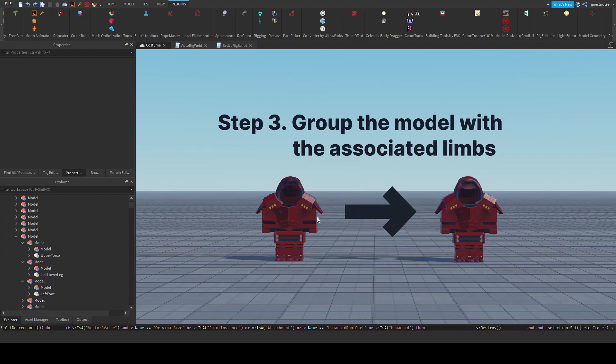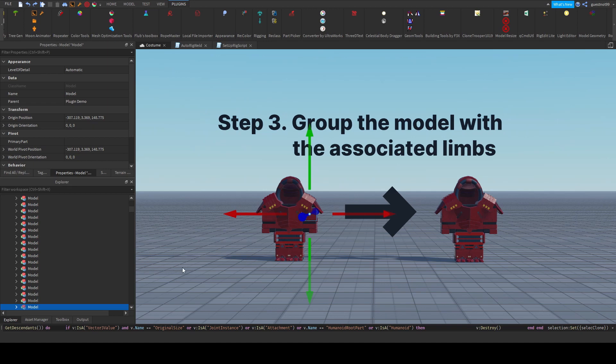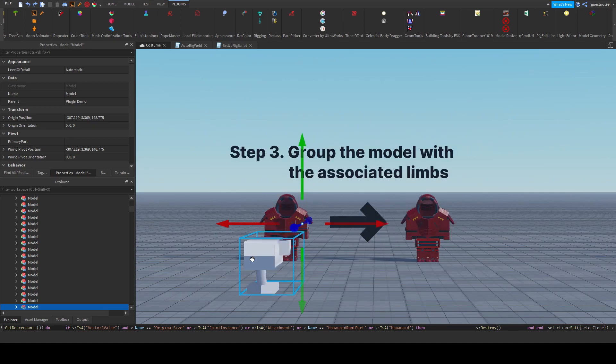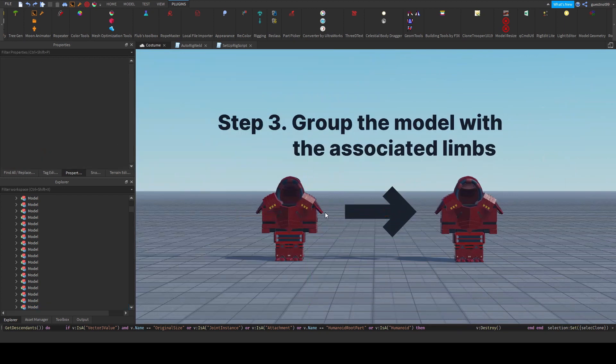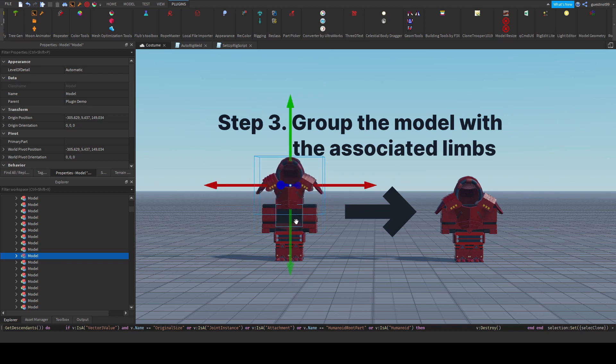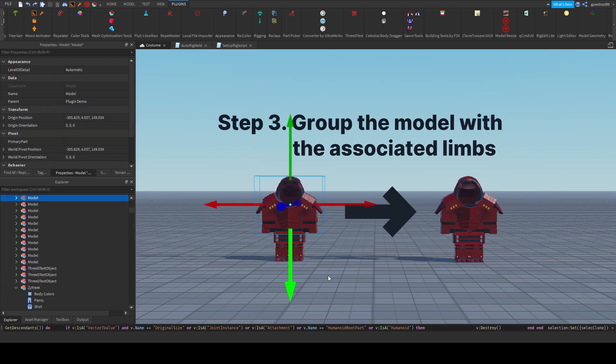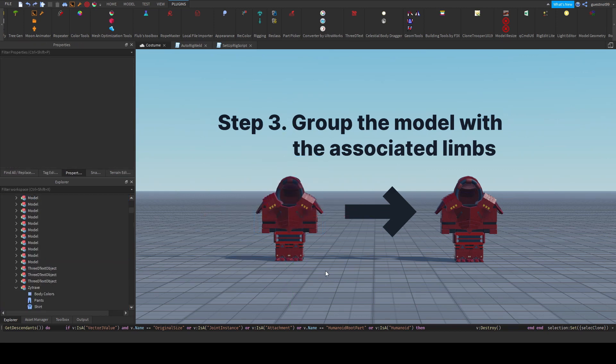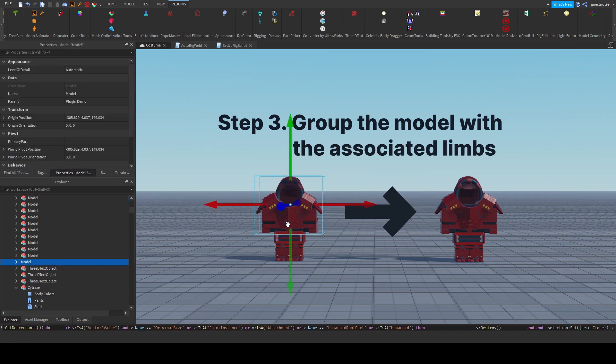Step three is incredibly important because this is how the code understands which armor should be appended to which limb. And how it does this is... First of all, to set this up, you have the model, right? And you also have the limb associated with the model. For example, this chest piece, it would be associated with this upper torso. What you have to do is you have to group the model and the limb together.